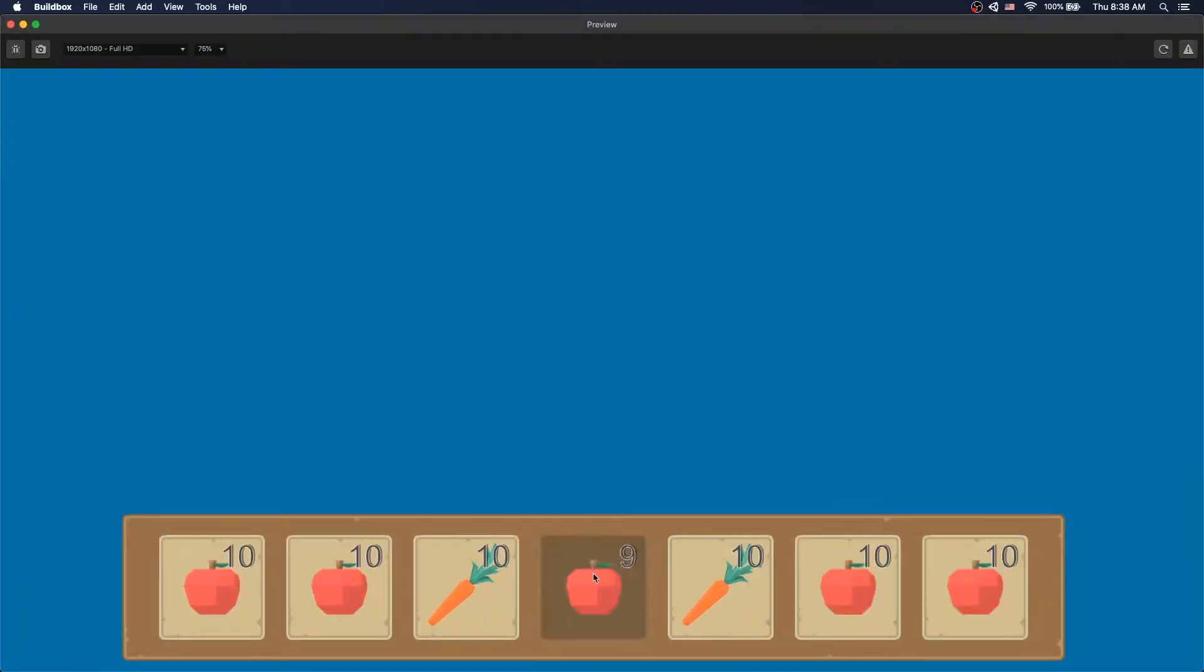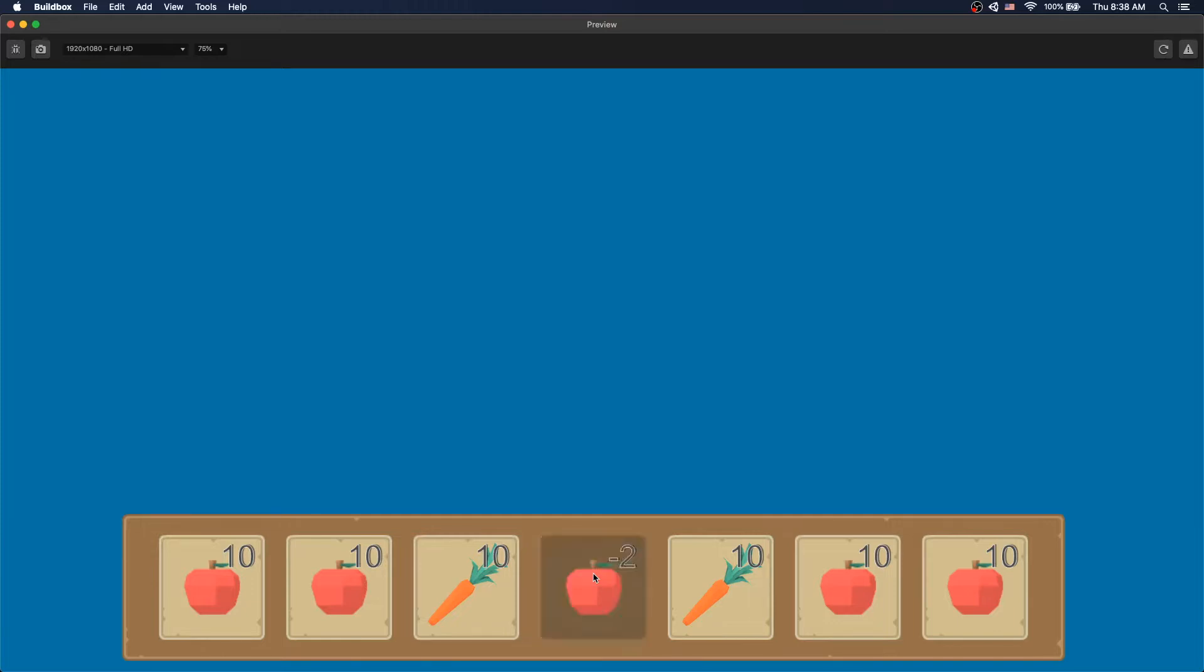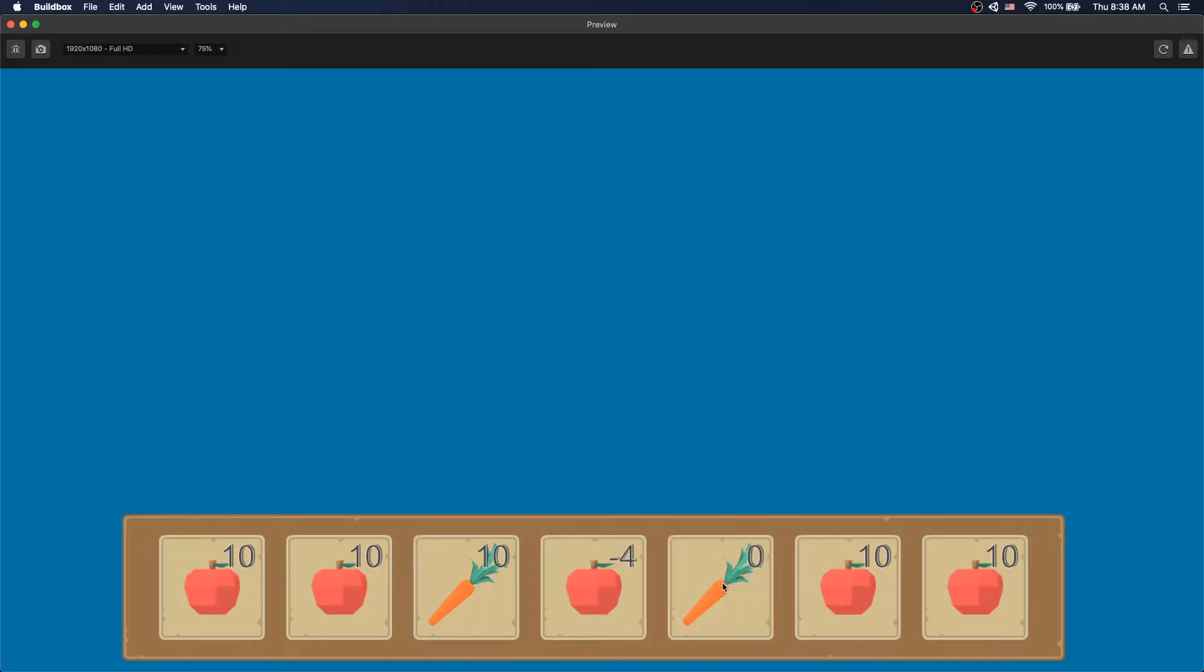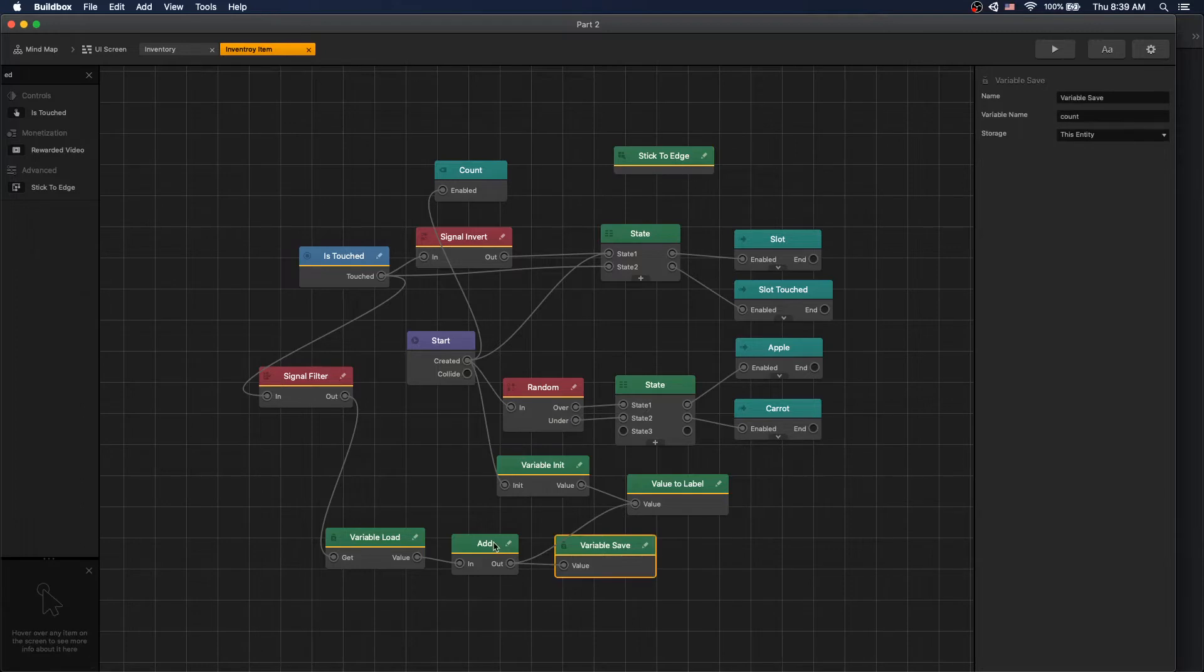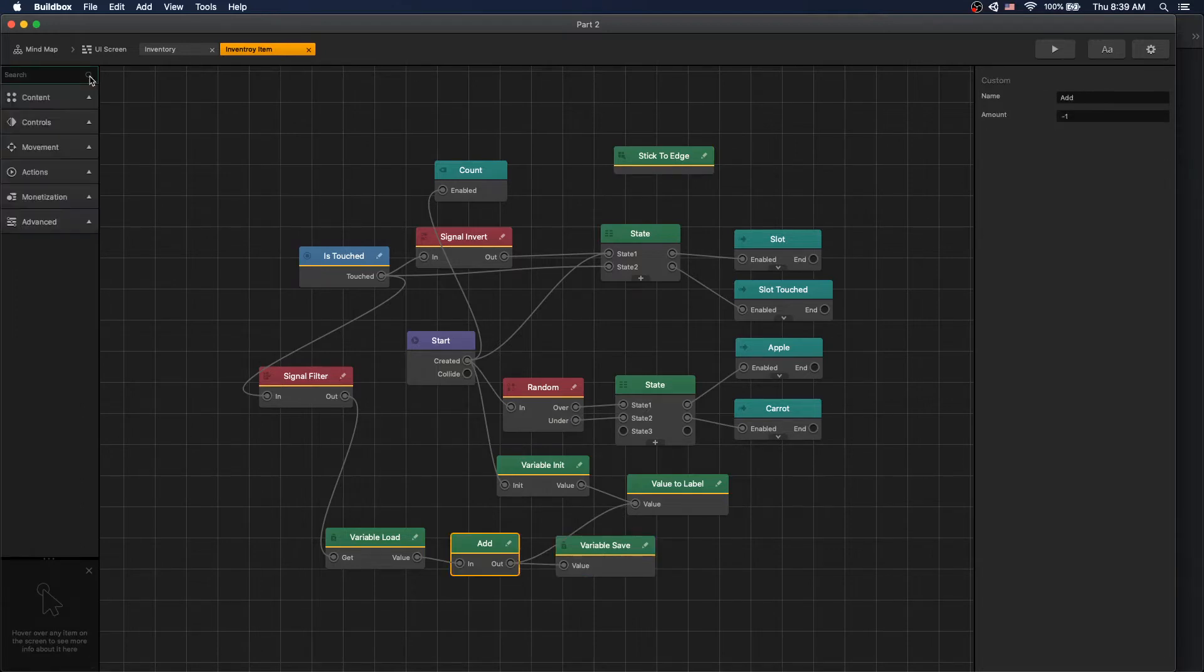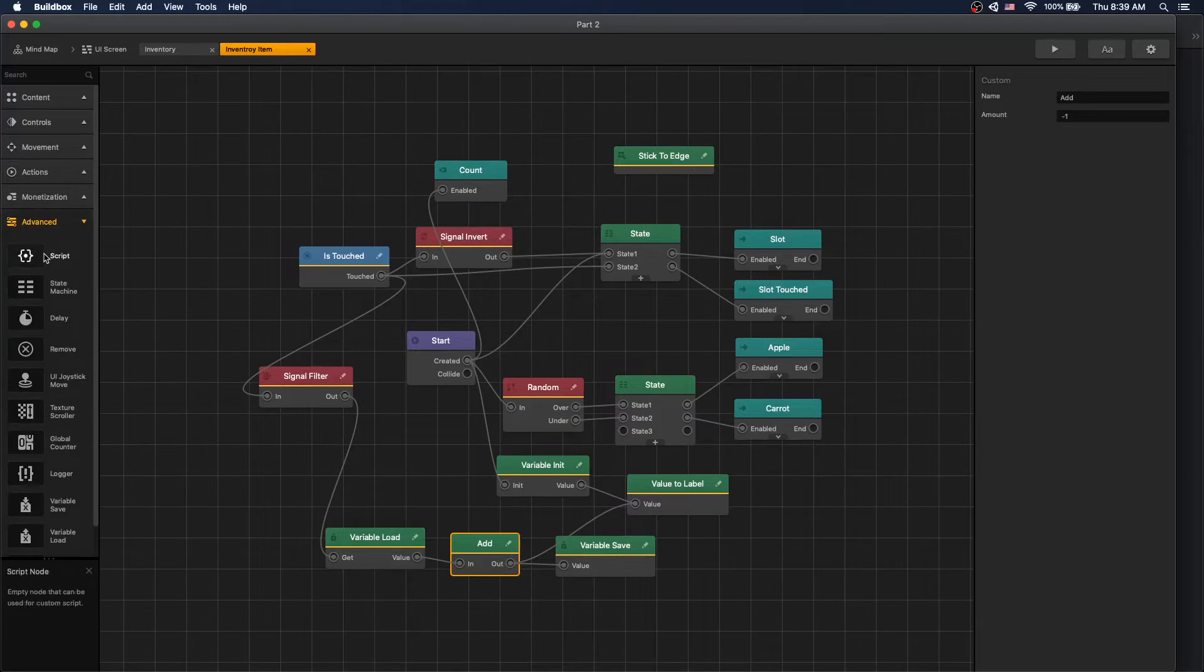Right now when we click on our item the inventory count decreases, and when we get to zero we still see the item and we can continue clicking to negatives. What we'll do right now is when we get to zero we'll make the item disappear. To do that we need a way to see if our count variable is at zero. There isn't a node for that so we'll create our new node.